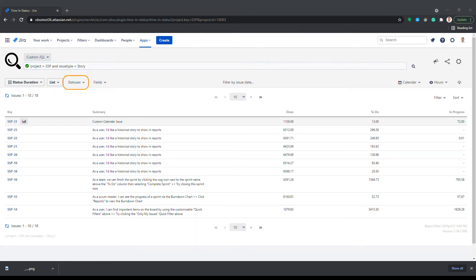The statuses button on the toolbar allows you to select which statuses to include in the report and put them in order if needed.